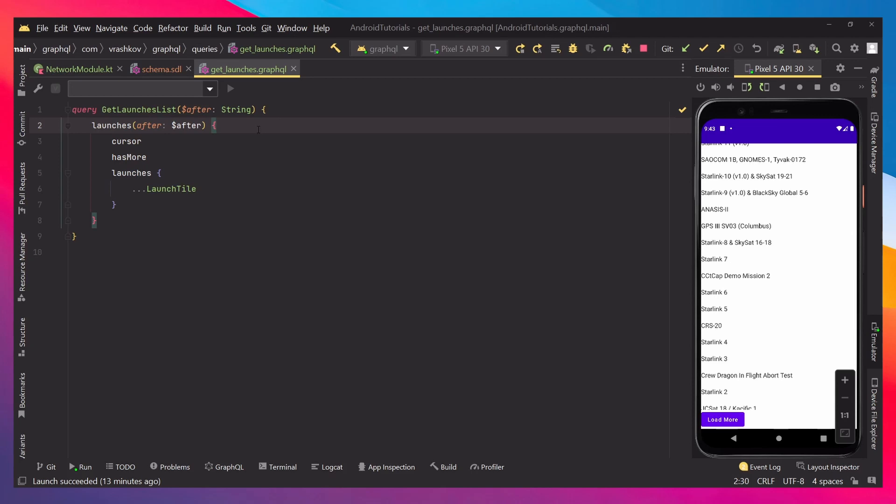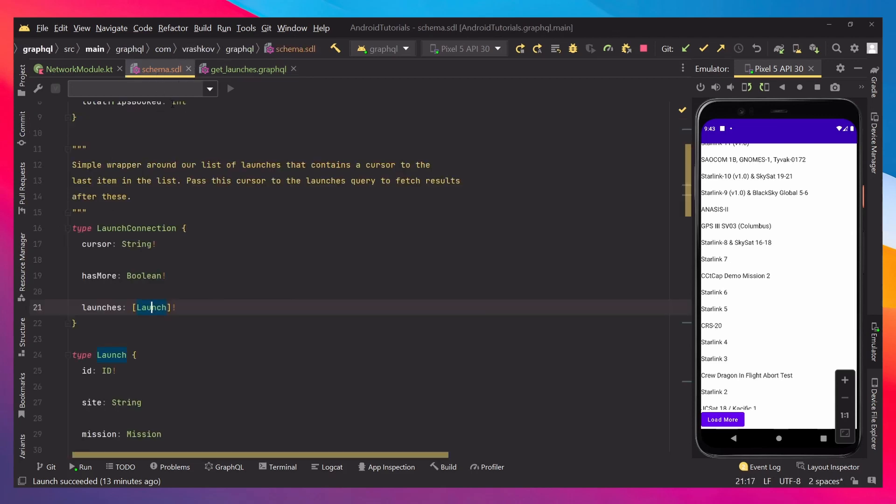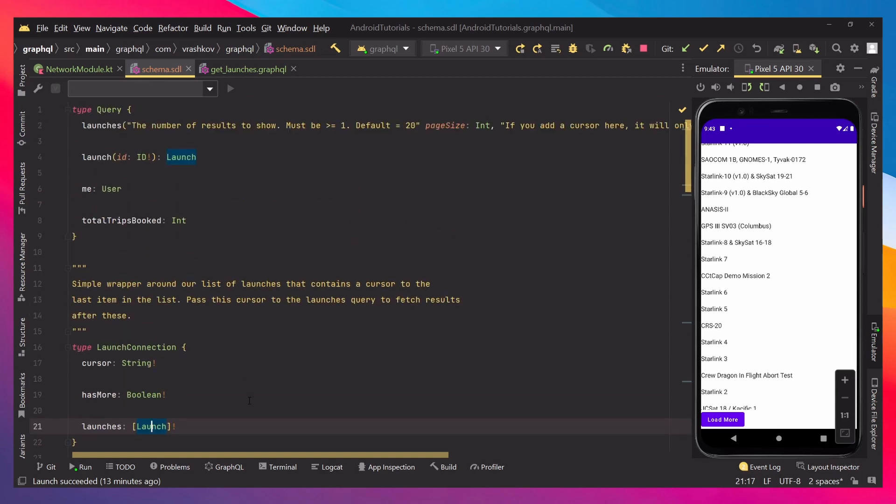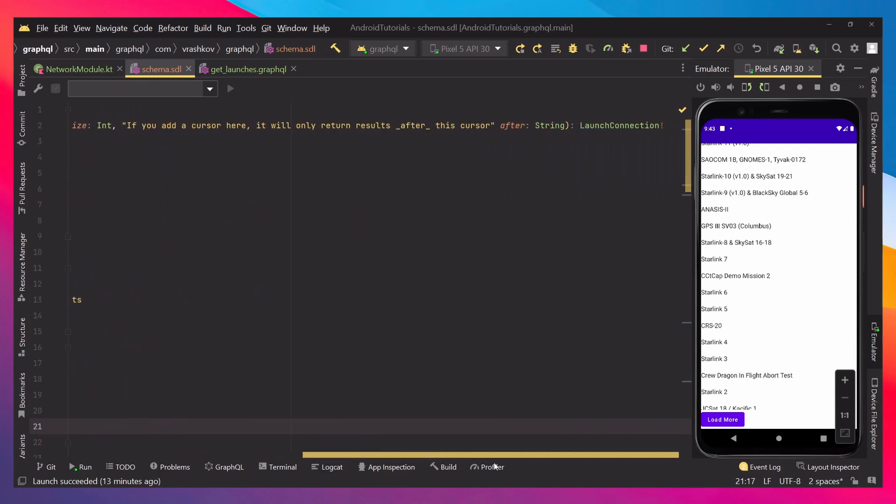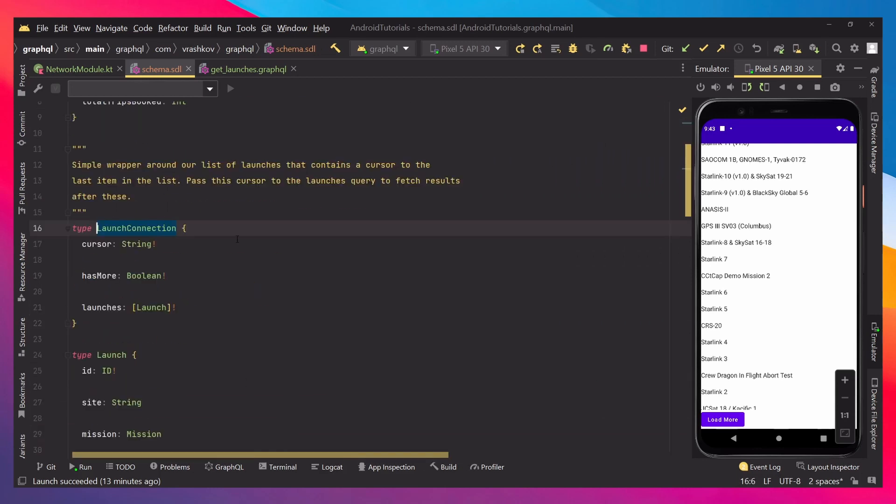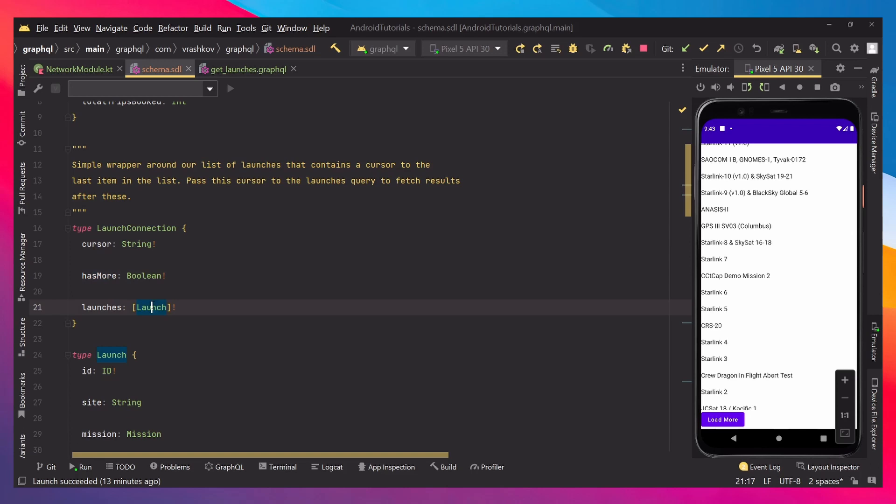Next, inside the curly brackets, we are setting up whatever information we would like it to retrieve. And in our case, because we can see that launches is returning launch connection, when we check what launch connection has, it has a cursor, it has has more, and it has launch, which is another type.